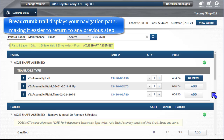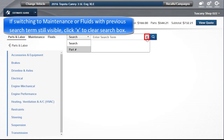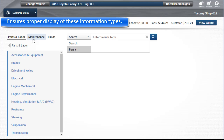This breadcrumb trail displays your navigation path so far, making it easier to return to any previous step. If switching to Maintenance or Fluids with a previous search term still visible, click the X to clear the search box. This will ensure the proper display of these information types.